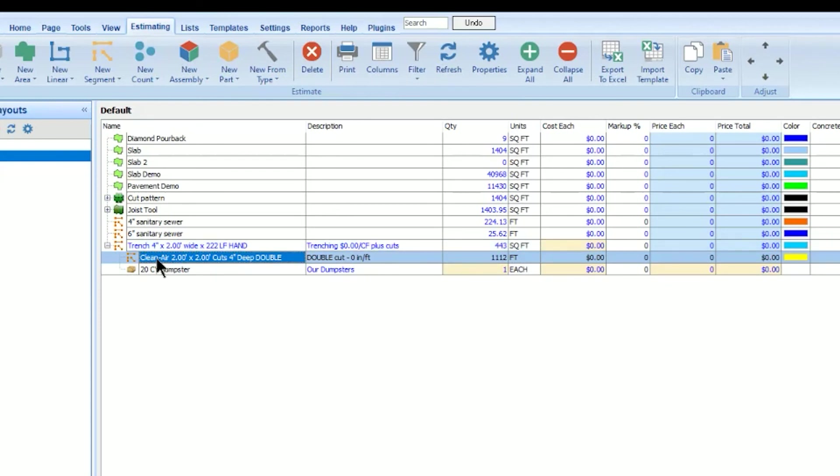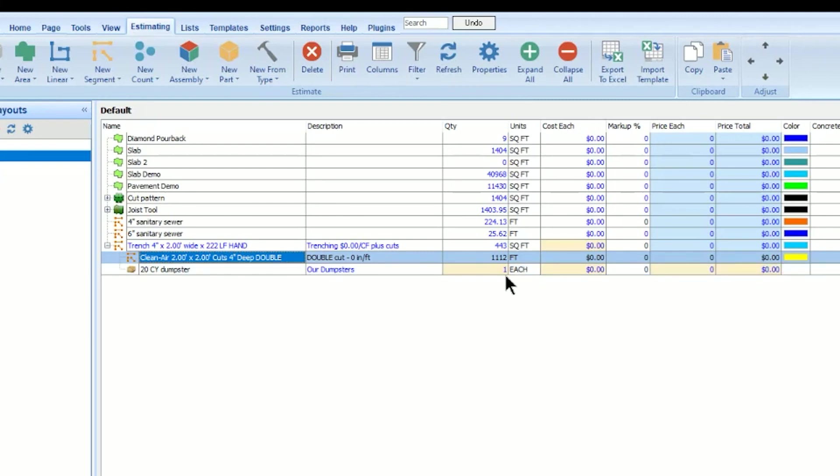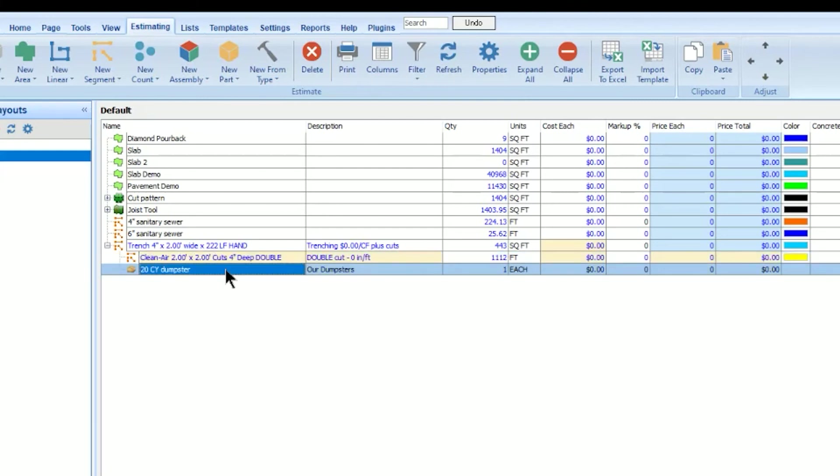It tells me that I'm going to use a particular kind of saw. I have got a two foot by two foot cut, four inches deep. I'm double cutting it, which determines how much lineal footage I'm sawing. And it also, as part of this assembly, it calculated how many dumpsters I would need for the removal.